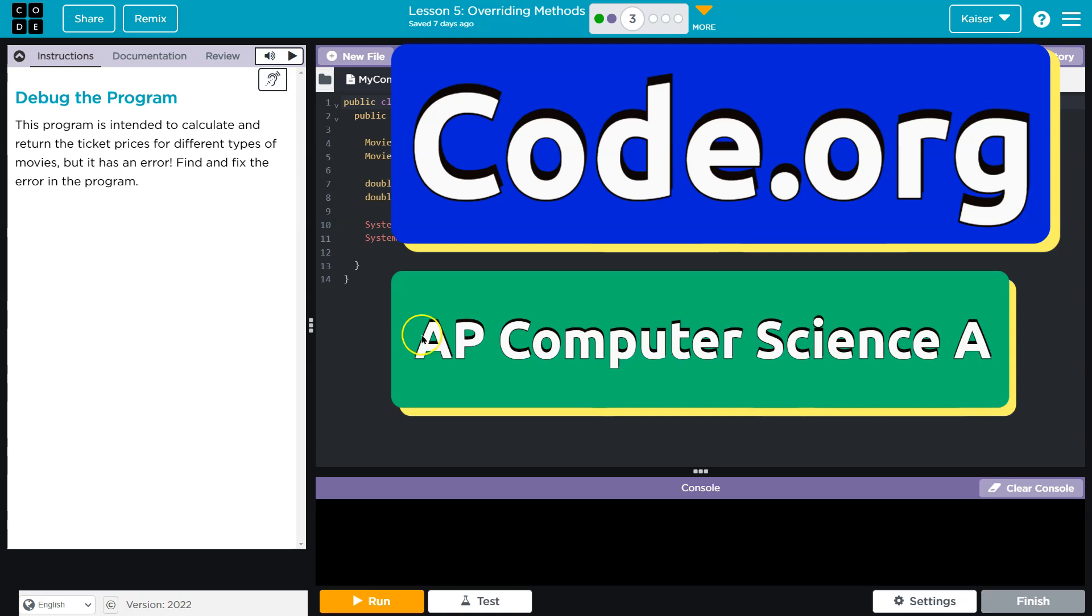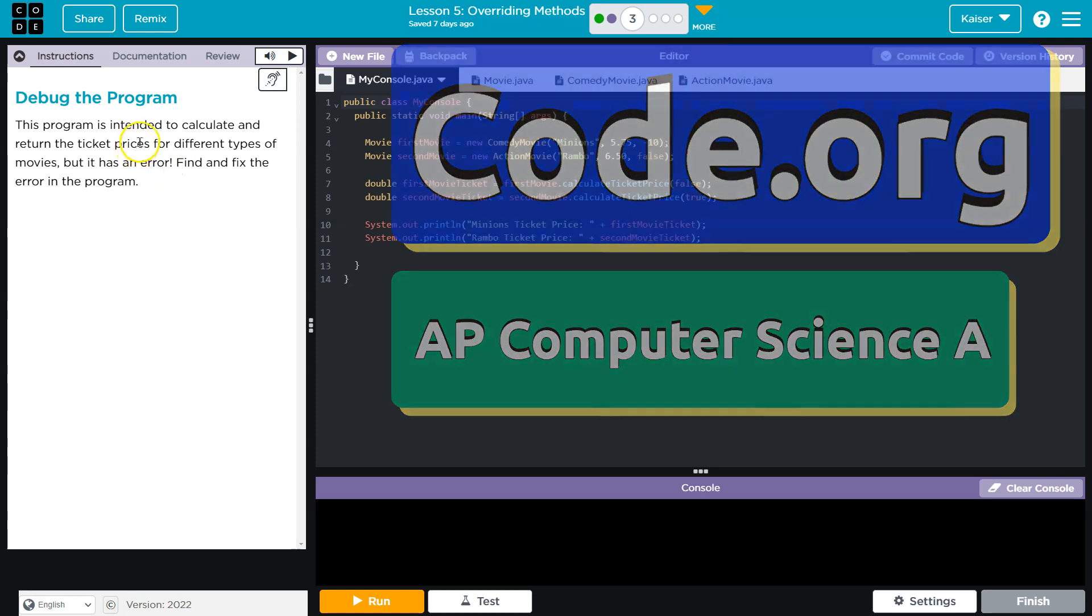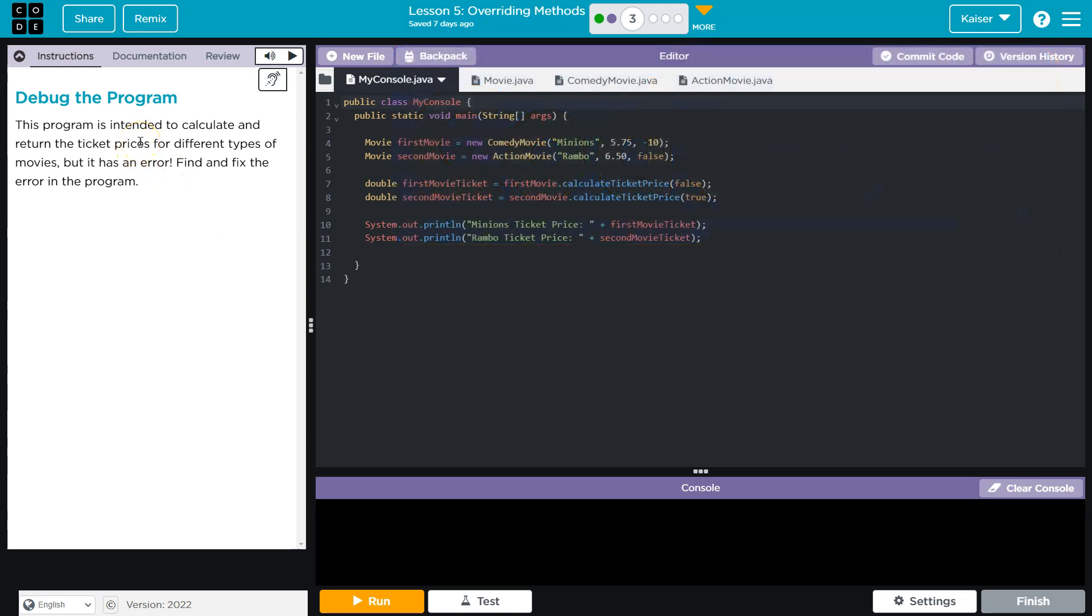This is code.org. Debug this program. This program is intended to calculate the return ticket prices for different types of movies, but it has an error. It does? Let's see.